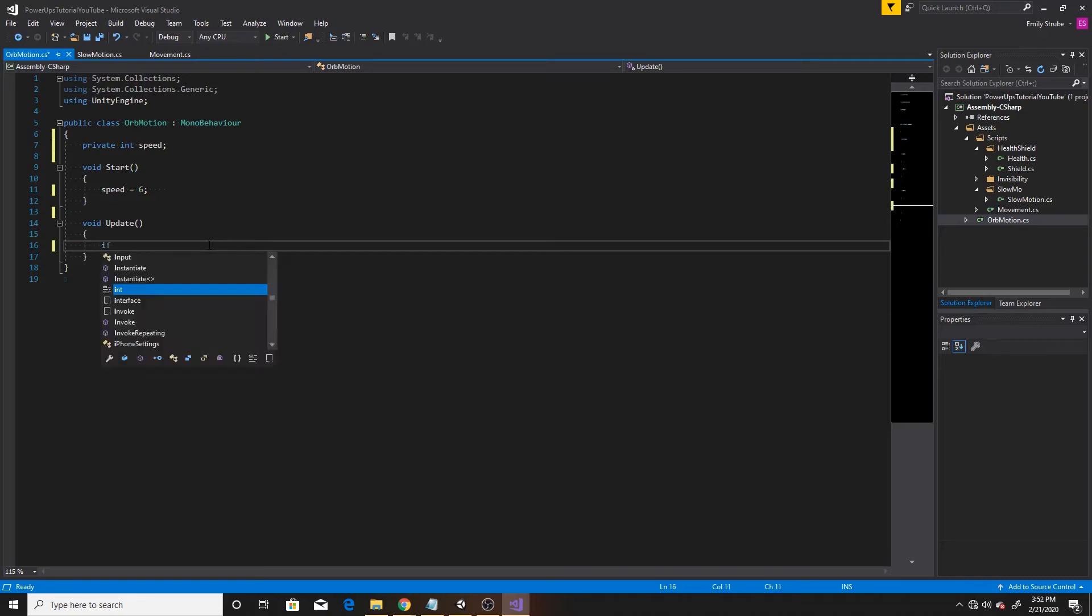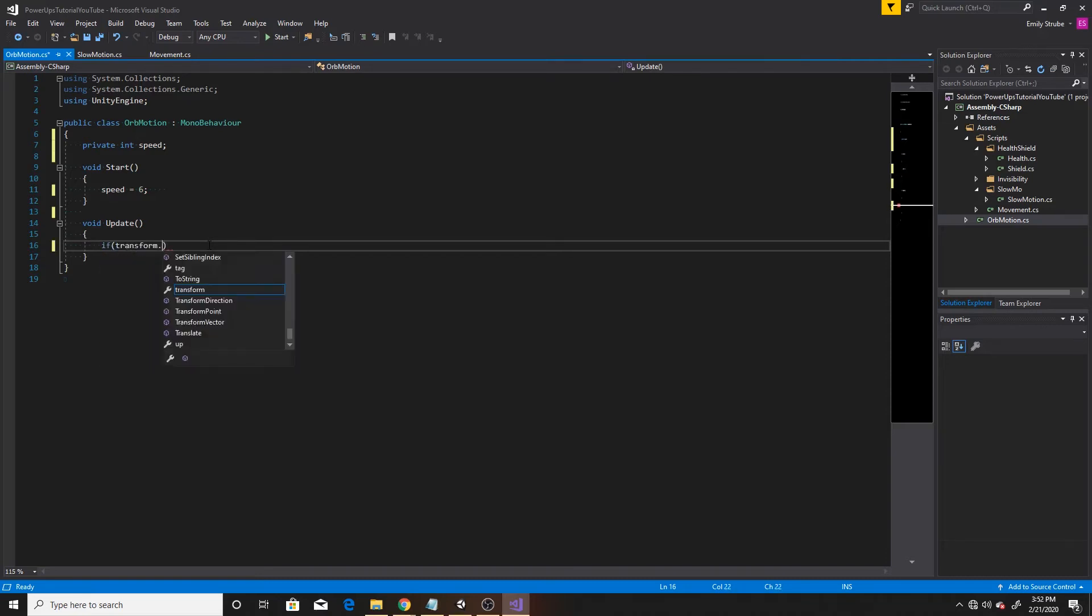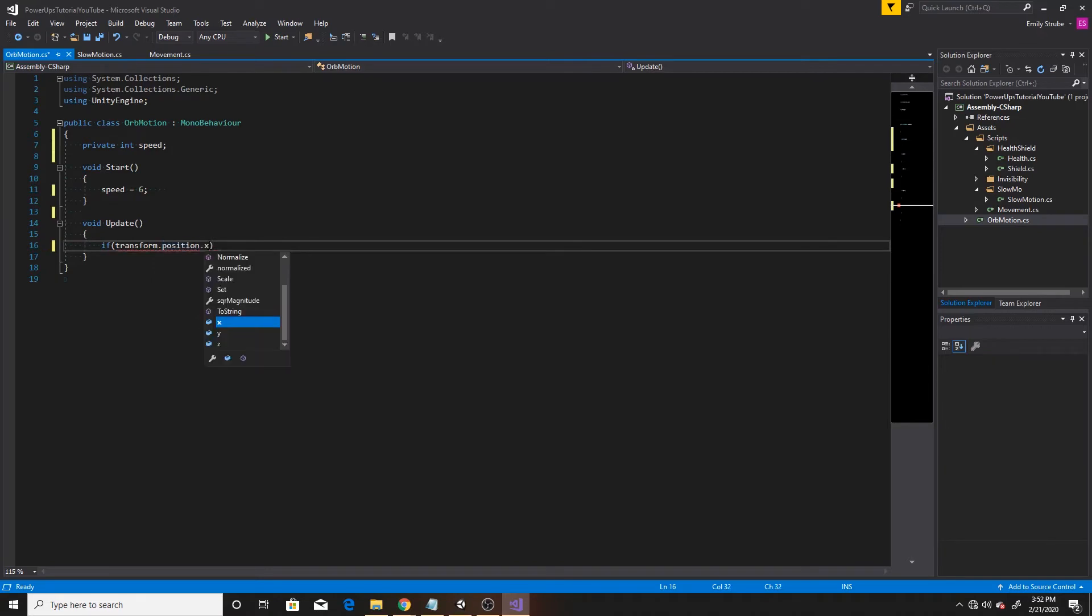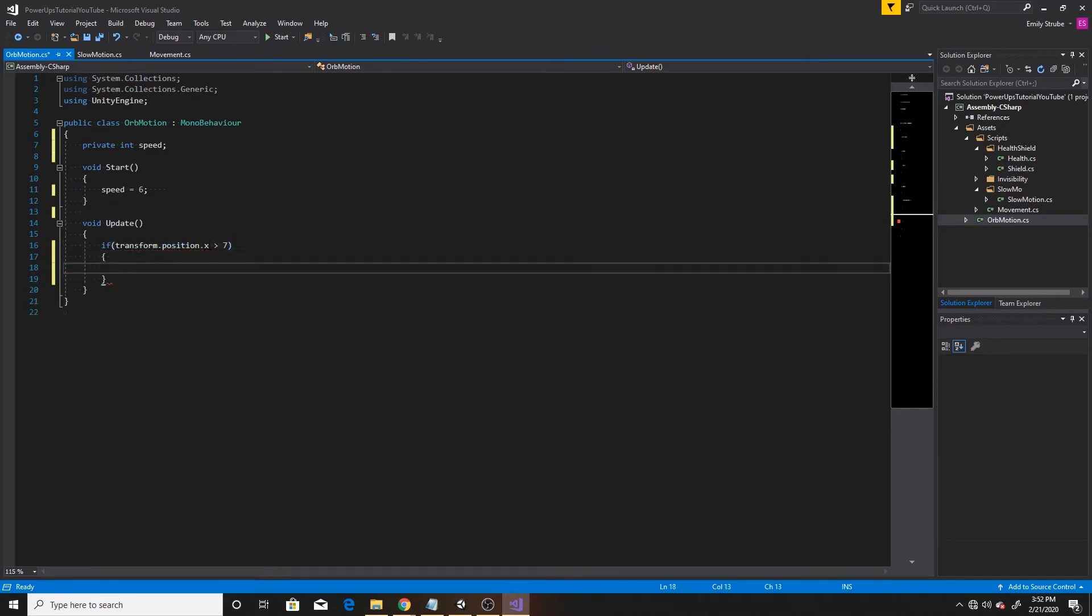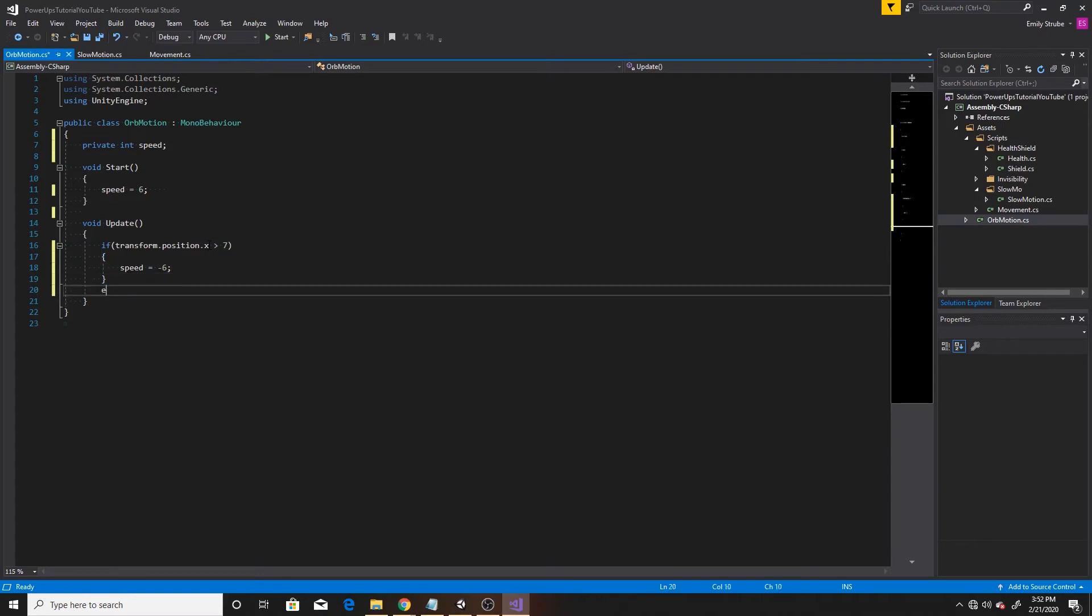So we're going to go ahead and say, if transform.position.x is greater than seven, then we want to change our speed to negative six. So that way it goes back towards the left.